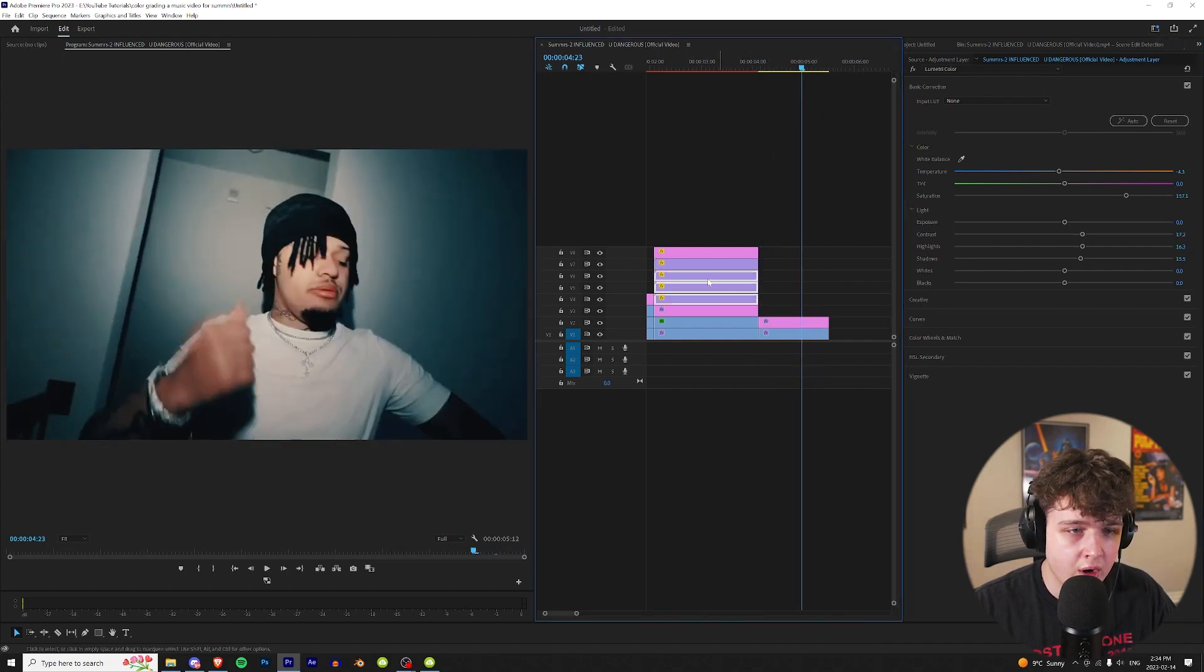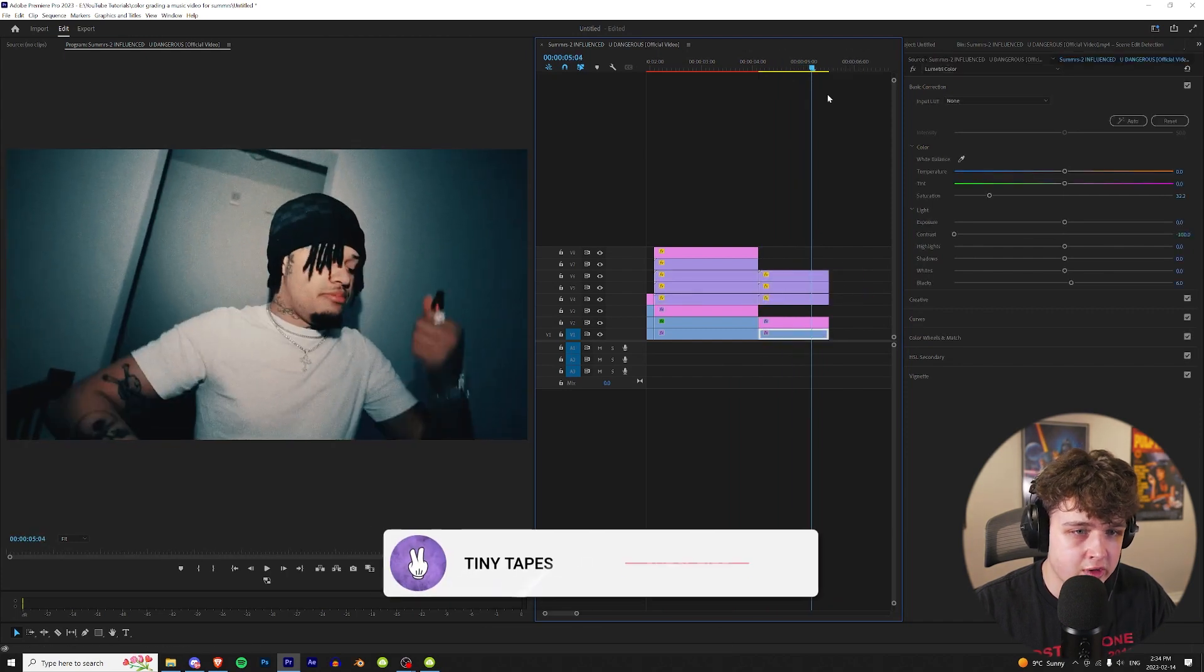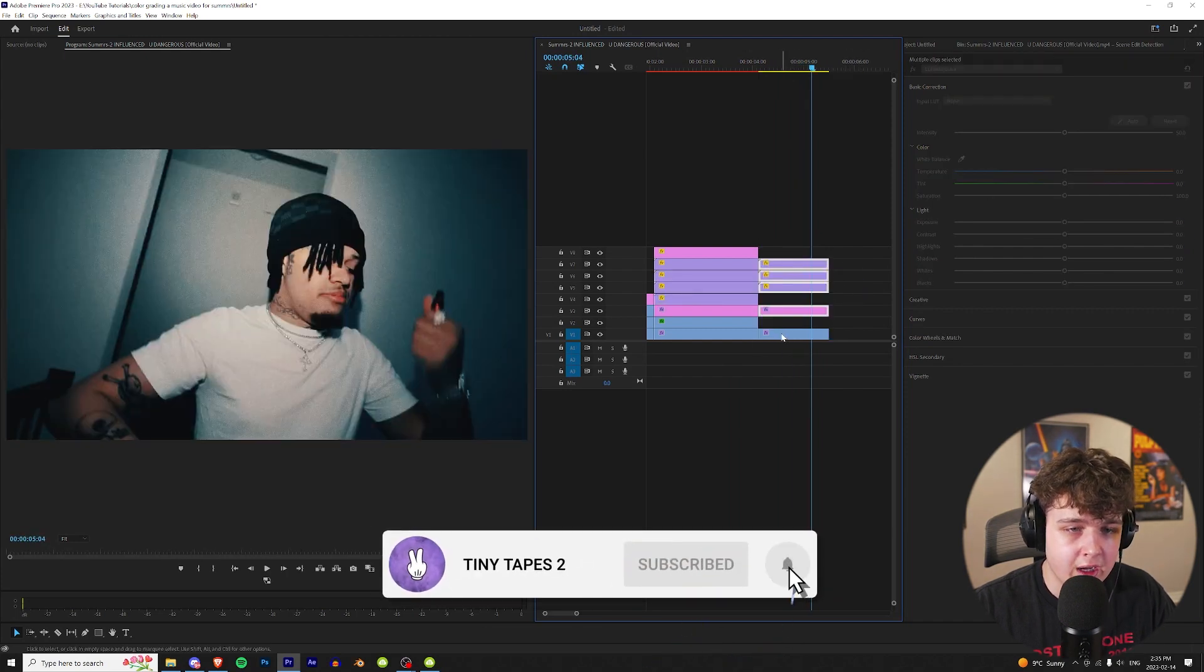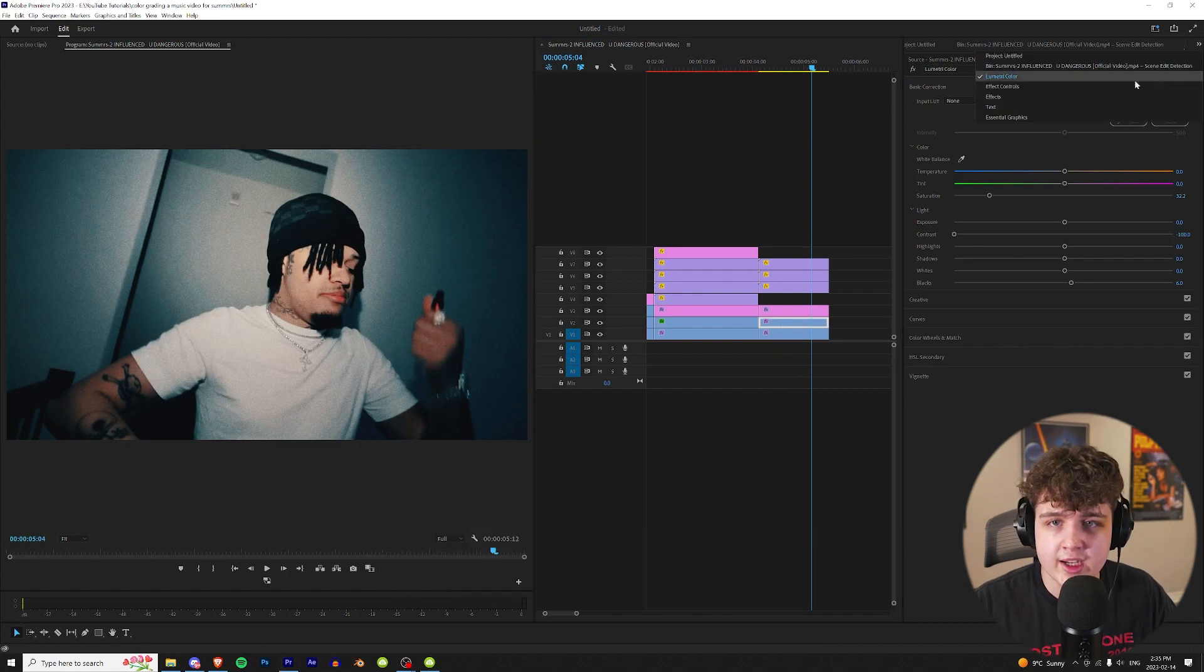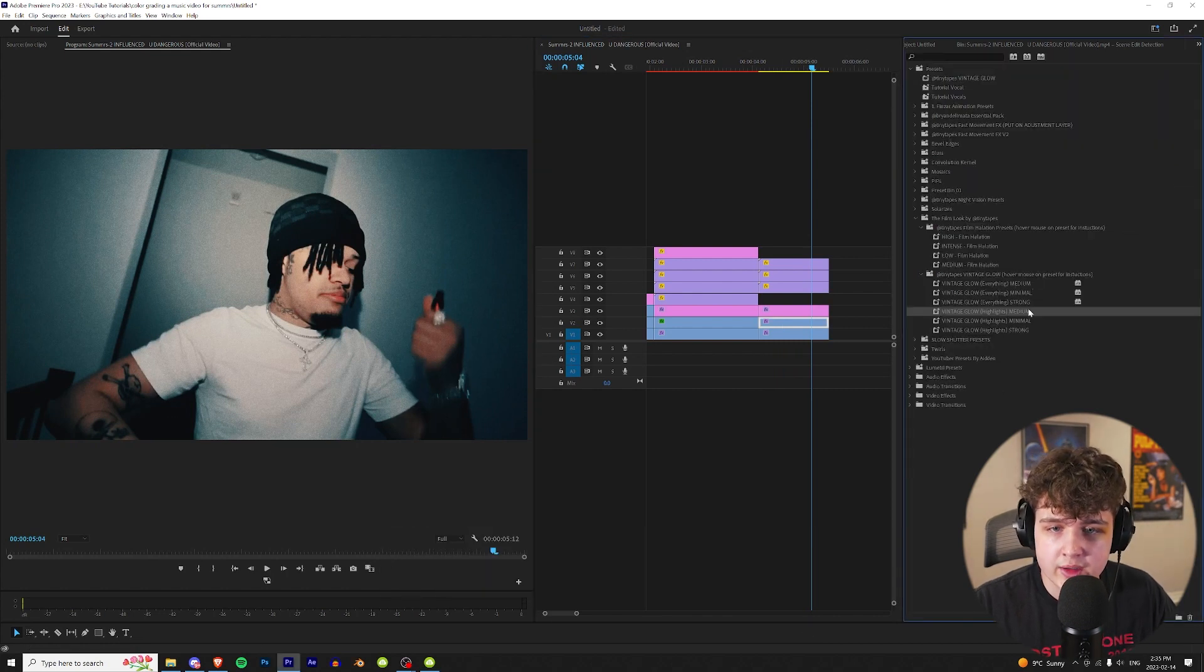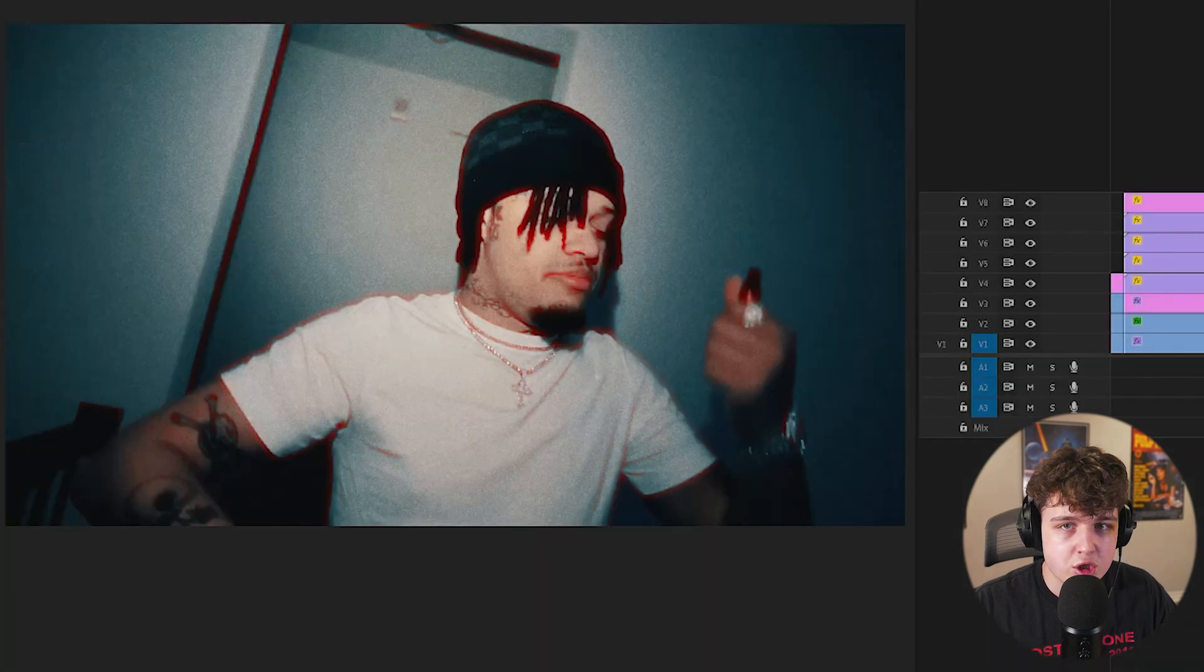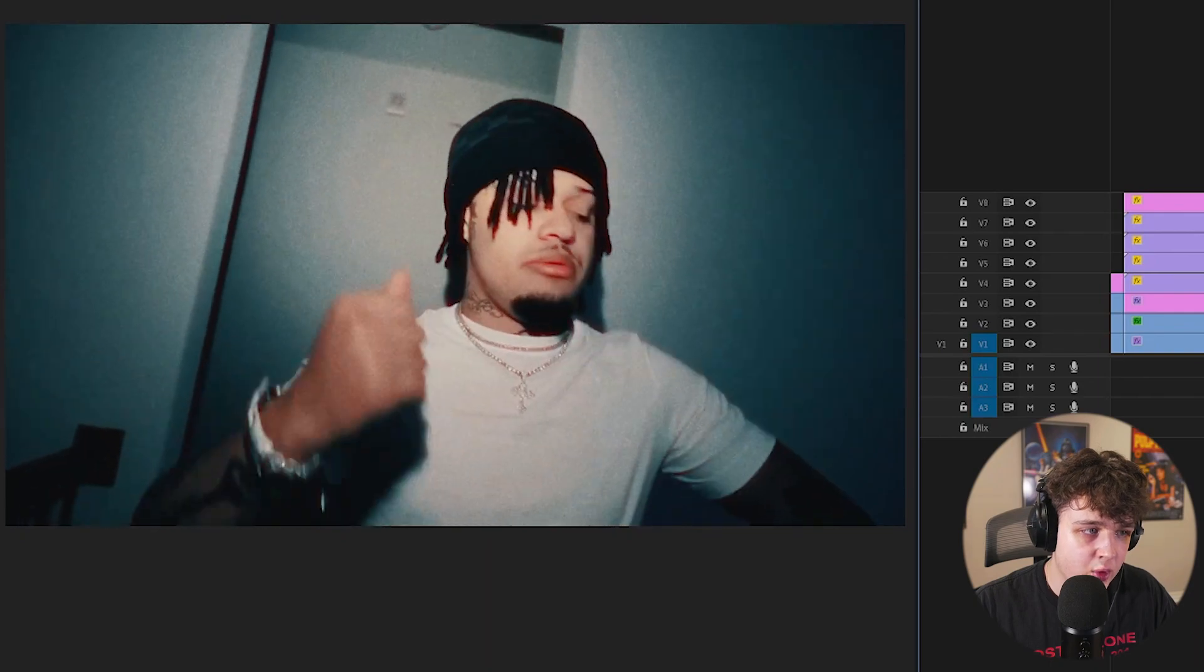I can go ahead and throw on that grain that we had on the last one just to spice it up a little bit more. And then I also feel like if we duplicate this and add that halation again it'll look really good. Let's put it on low. And it looks a little intense there. Just go into effect controls and turn down the opacity just to barely have it there. I love the way that looks.